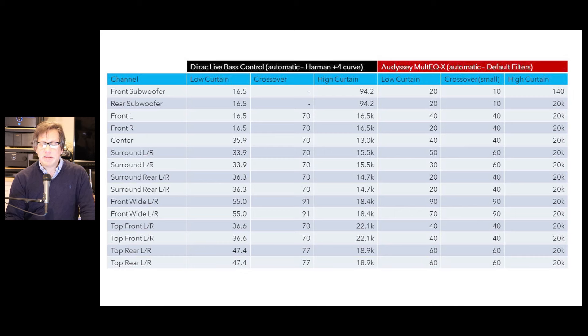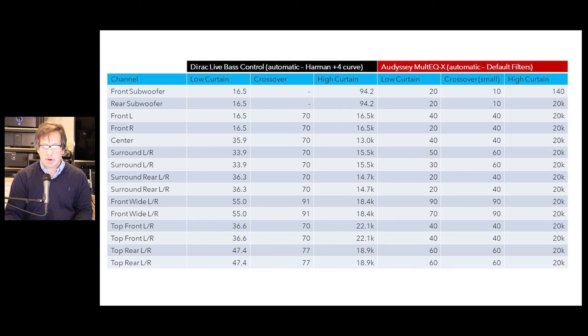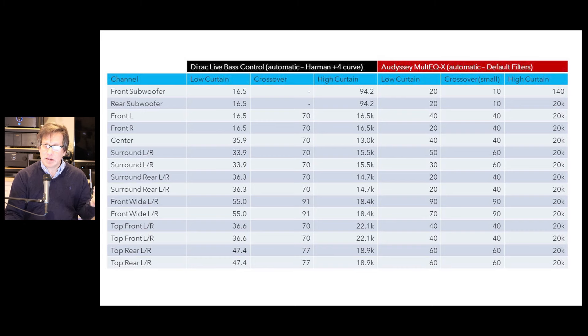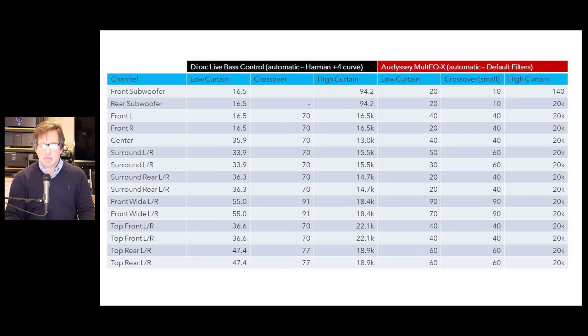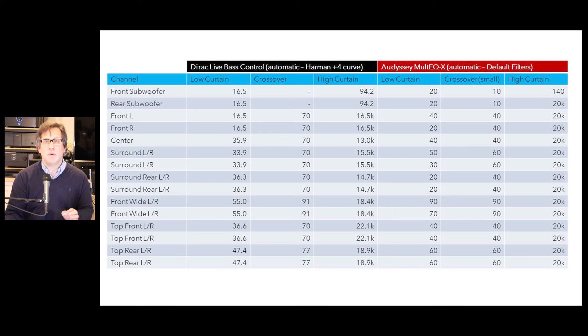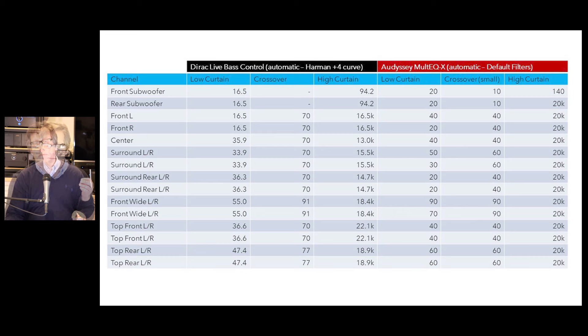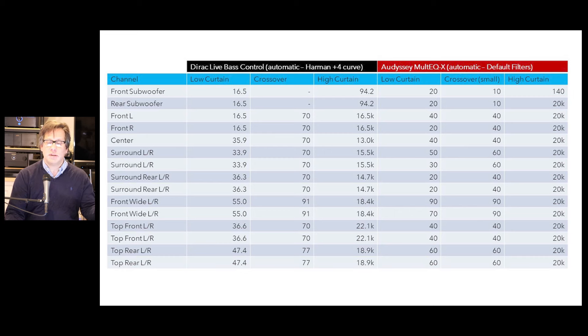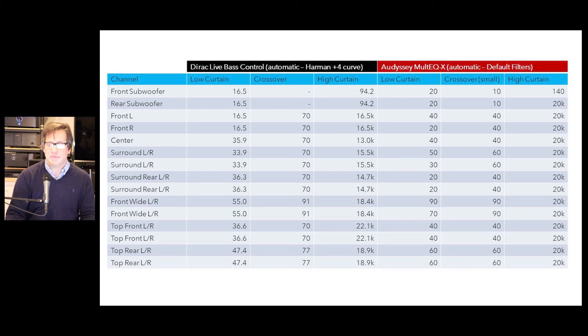Here are all the curtains and the crossovers for each unit. And again, there's big differences in how these are set. Odyssey sets the crossovers much lower. It wants to take my front speakers, my center speakers, and my surround rear speakers down to 40 hertz, whereas Dirac is 70 hertz. One I was very concerned about with Odyssey is that rear subwoofer has a high curtain of 20,000 hertz versus the front subwoofer at 140 hertz, which is closer to what Dirac is doing. But Dirac is even lower than that. It's setting both front and rear subwoofers at 94.2 hertz.